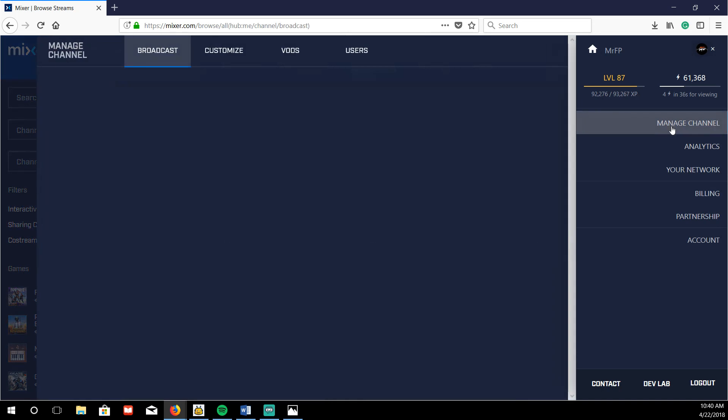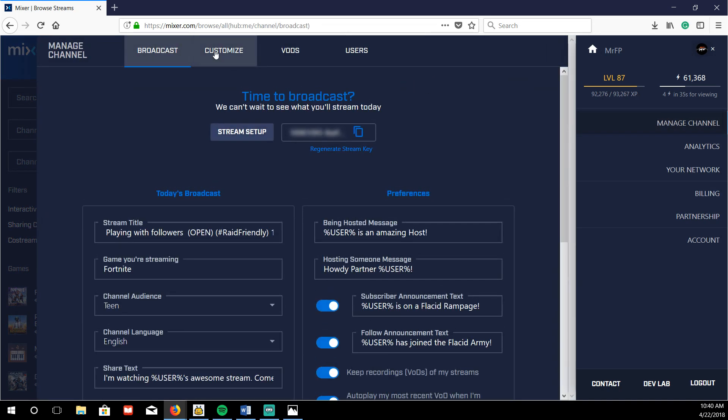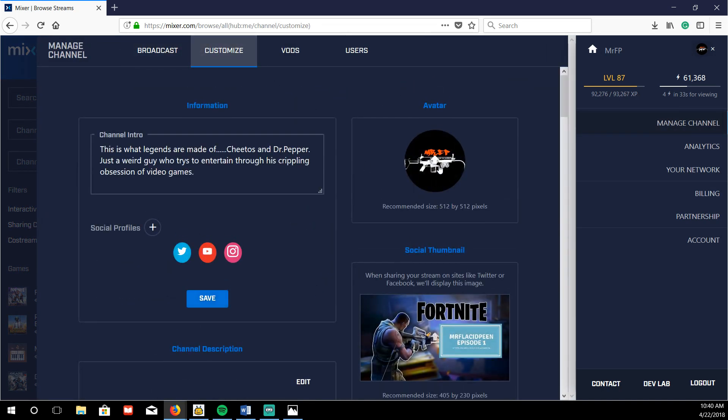I think it's manage channel and then you go to customize and then you click on this. So you click on this avatar right here. So let's go through that one more time.